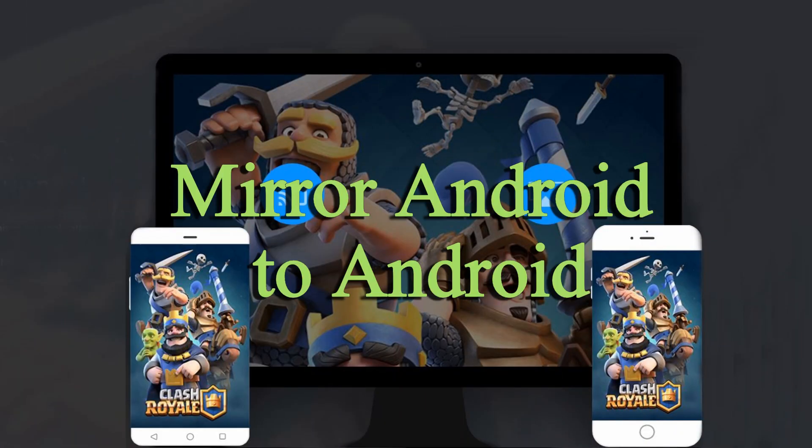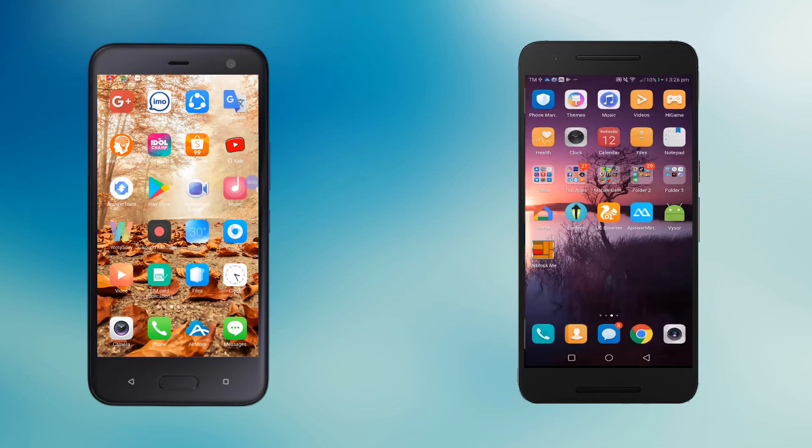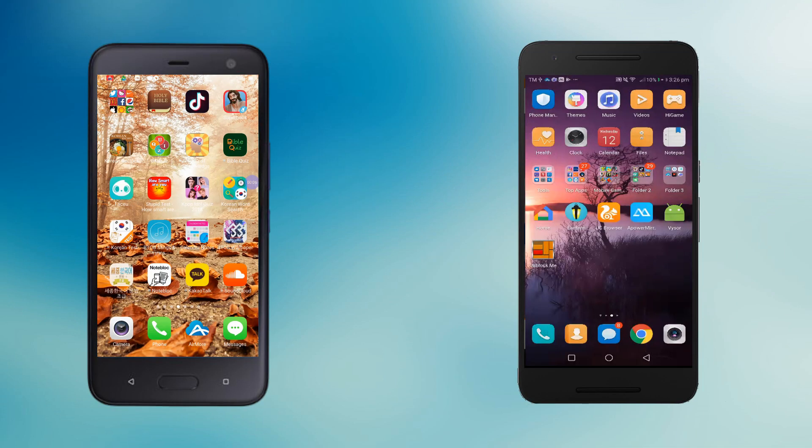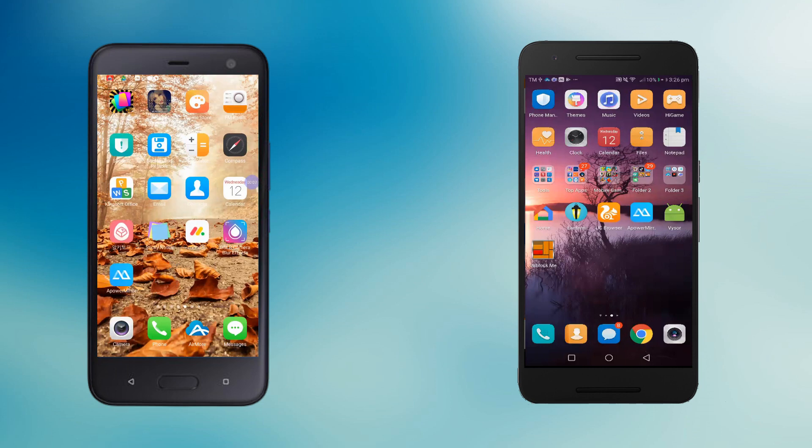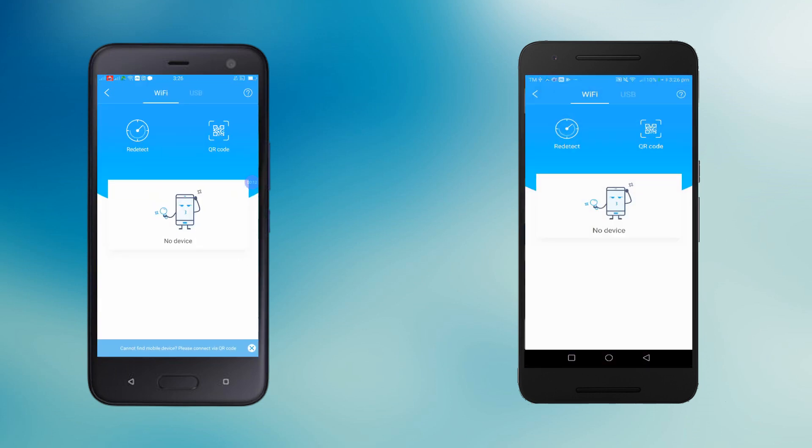Up next is to mirror Android to Android. Launch both applications on your devices, and wait until the phone name is detected. Tap it to initiate the connection.